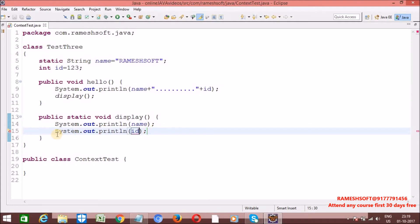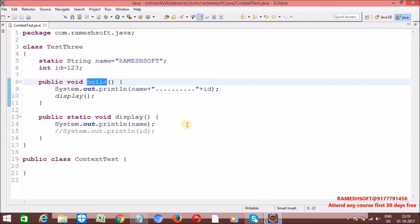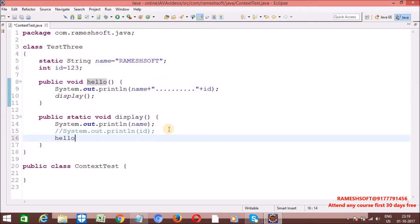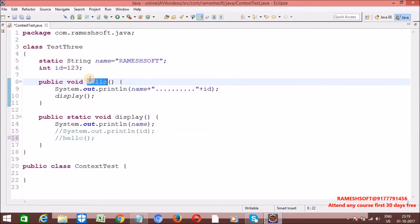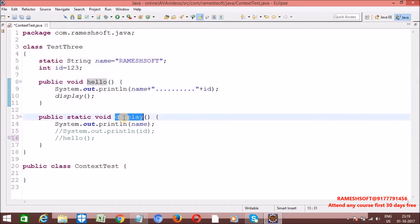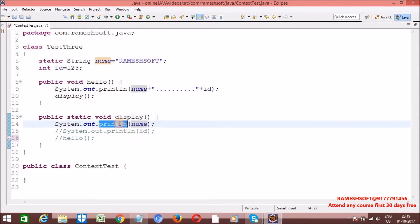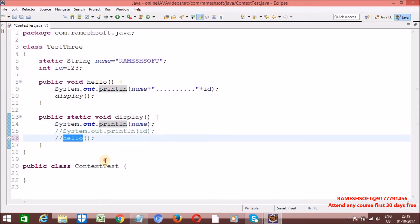Let me comment that out. Now, can we call this non-static method inside static? We still cannot call it — we are getting a compile-time error. It means inside non-static context we can access both static variables, static methods, and non-static variables and non-static methods. But when it comes to inside static methods, we can access only static variables and static methods, but not non-static variables and non-static methods.